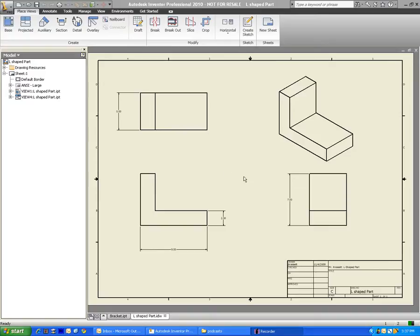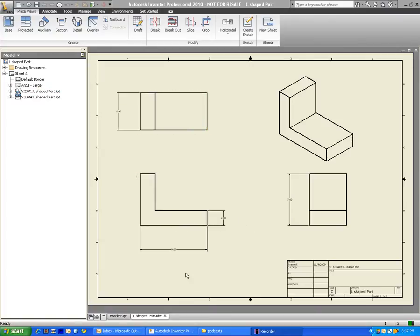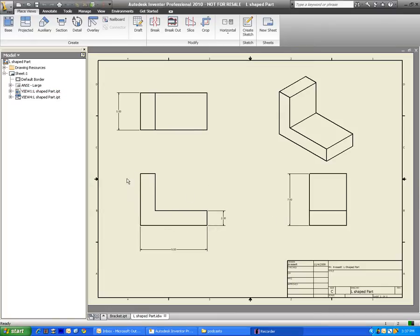Hi, this is Mr. Kressel, and in this video I'm going to be showing you how to make a multi-view drawing of products that you've already created. This is of an L-shaped part that we made for an assignment in my class.